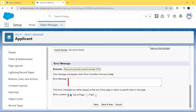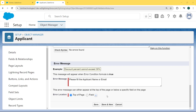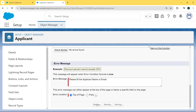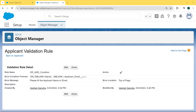Now scroll to the bottom and enter the error message. Here we are entering the error message as: 'Please fill the Applicant Name or Email.' Now select the error location — here we select Top of the Page — and hit the Save button. We can see the Applicant validation rule is created successfully.